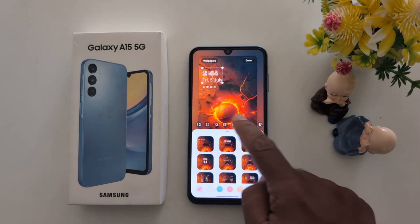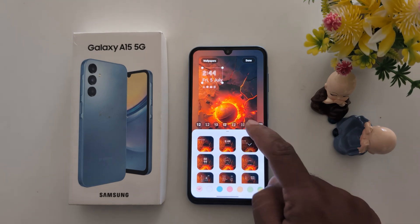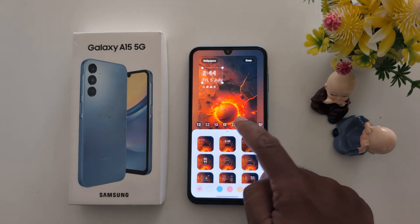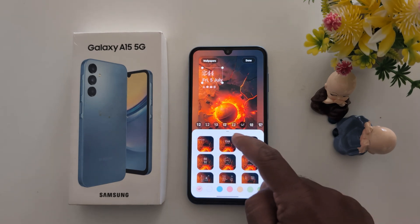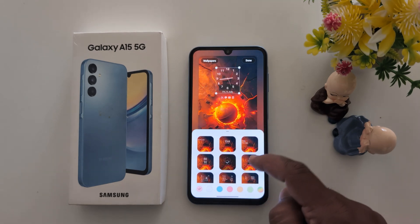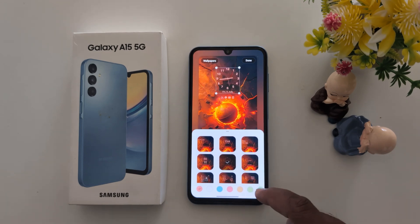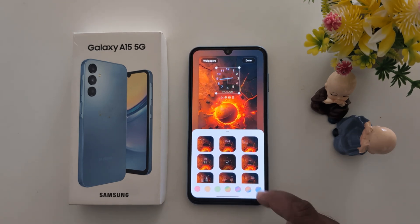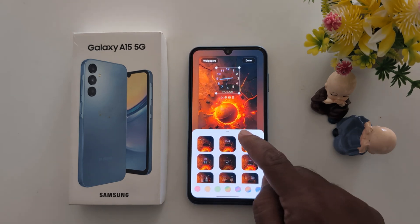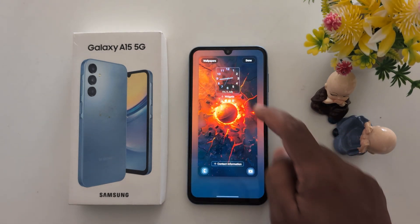You can also change the clock color like this — select the clock color. Choose the clock color. You can also change the clock font.